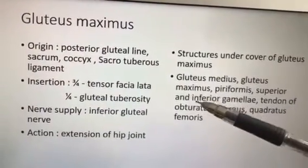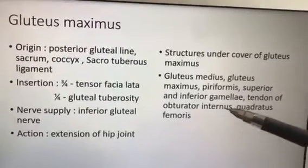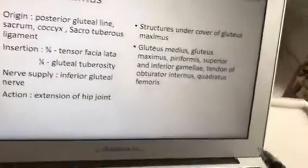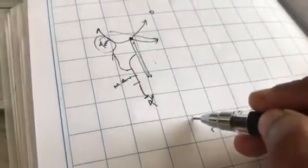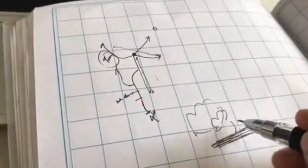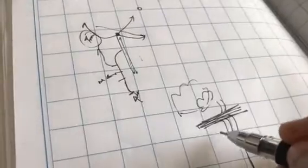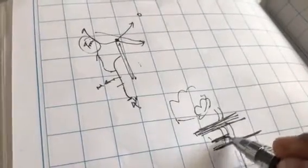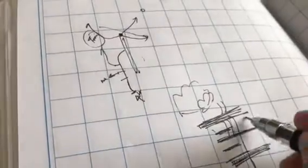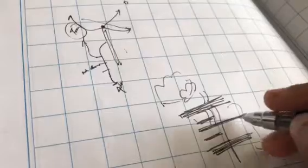Structures under cover of gluteus maximus include: gluteus medius, gluteus minimus, piriformis, superior and inferior gemellae, tendon of obturator internus, and quadratus femoris — these are the short lateral rotator muscles of the hip joint. Above piriformis: superior gluteal vessels and nerves. Below piriformis: inferior gluteal vessels, nerves, and most importantly the sciatic nerve. The order is: tendon of obturator internus with superior gemellus above and inferior gemellus below it, then quadratus femoris.